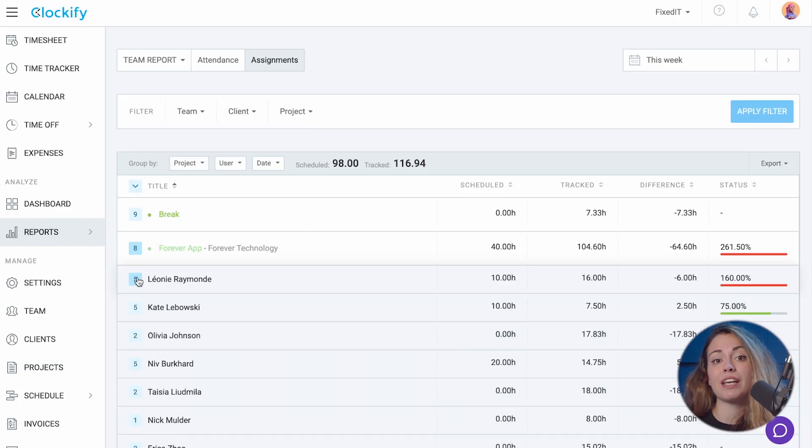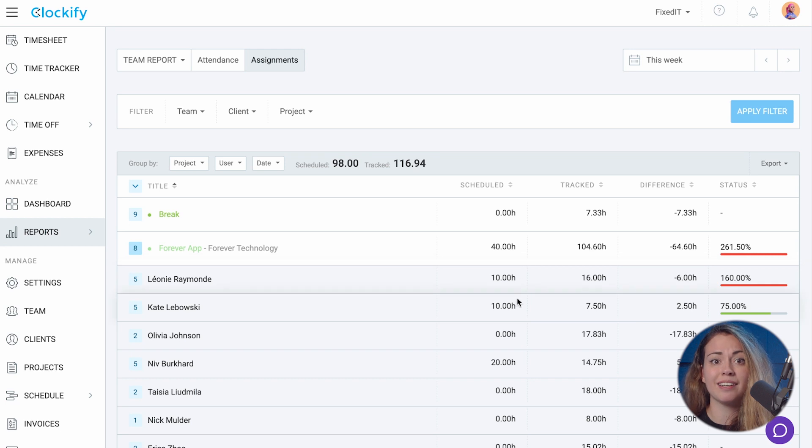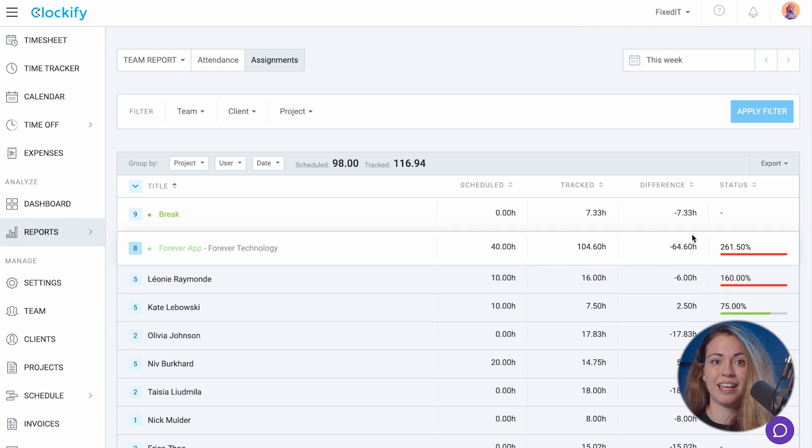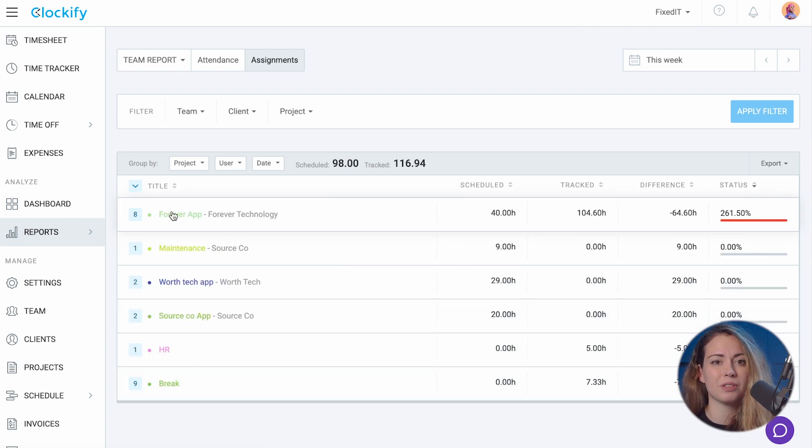So, for example, if you've scheduled 20 hours for two users this week, 10 hours each, you can see who tracked how much against their assignment. And you can sort the data by status to see who fulfilled the most of their schedule.